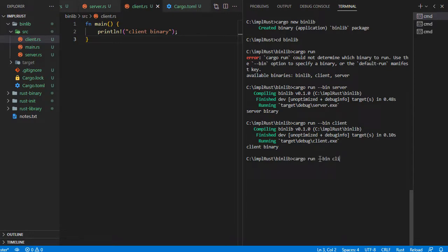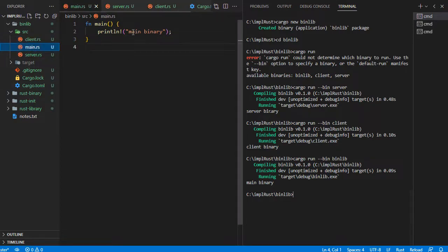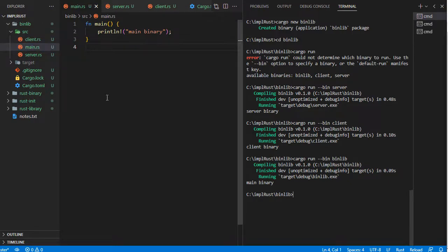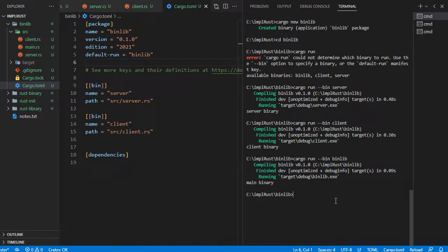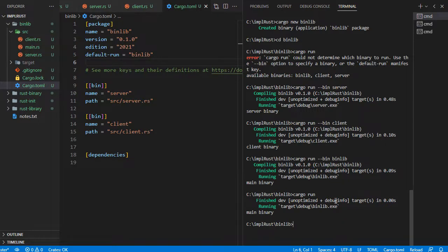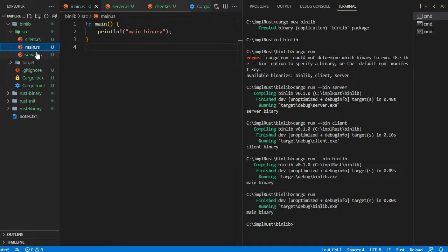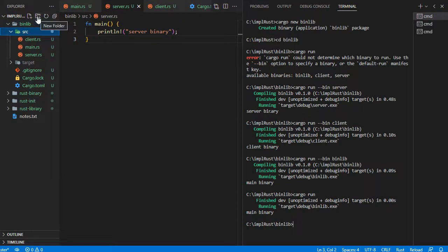To set a default binary to run, we have to add a default-run field under the package section of Cargo.toml. Here we have three binaries: binlib is main.rs, client binary is client.rs, and server binary is server.rs. So far we have multiple binaries.